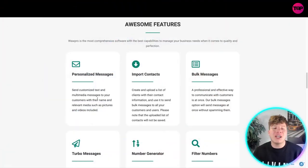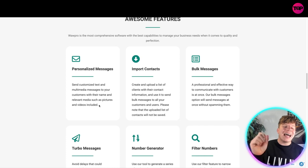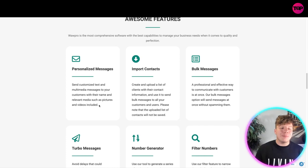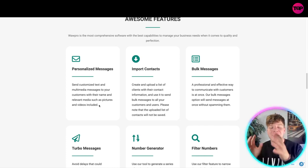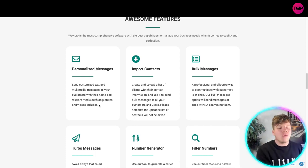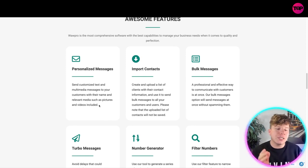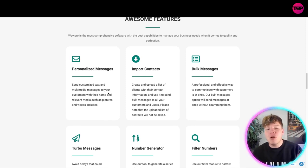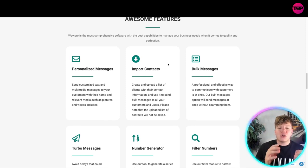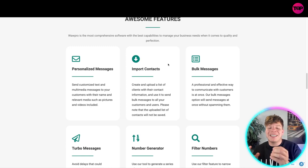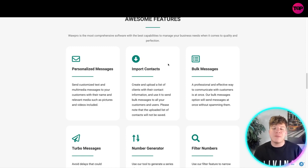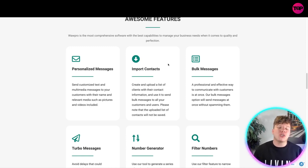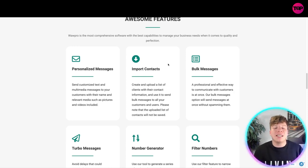The first feature is personalized messages. This allows you to send customized text and multimedia messages to customers with their name and relevant media such as pictures and videos included. Moving on, we have the import contacts feature, which creates and uploads a list of clients with their contact information and uses it to send bulk messages to all your customers. The uploaded list of contacts will not be saved.